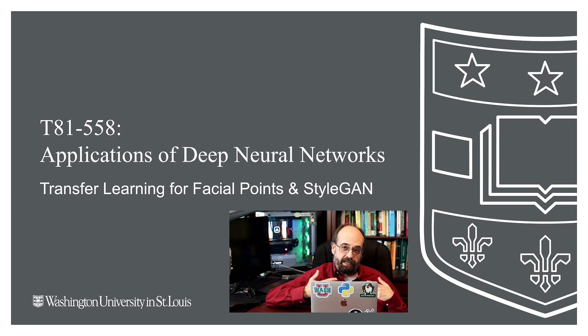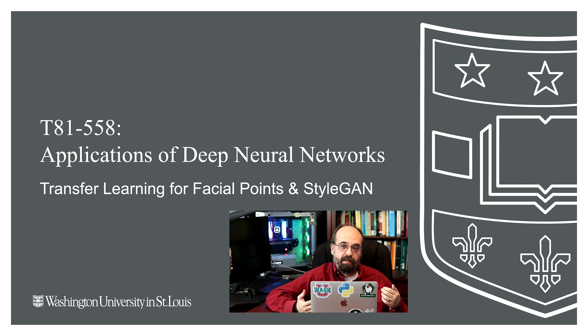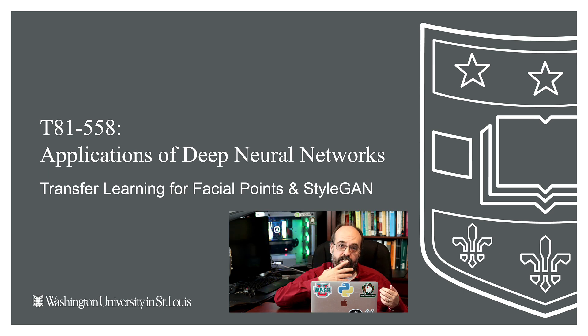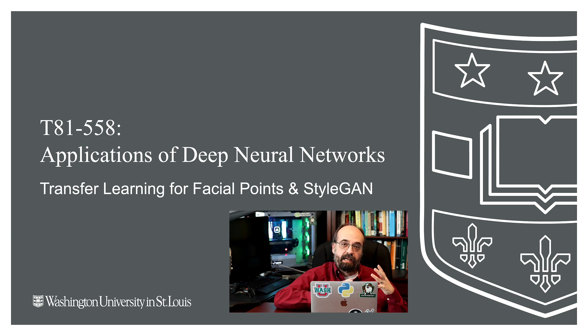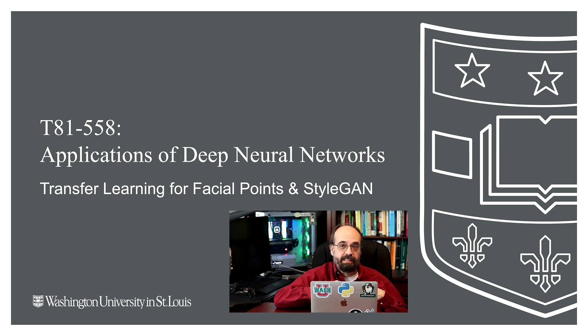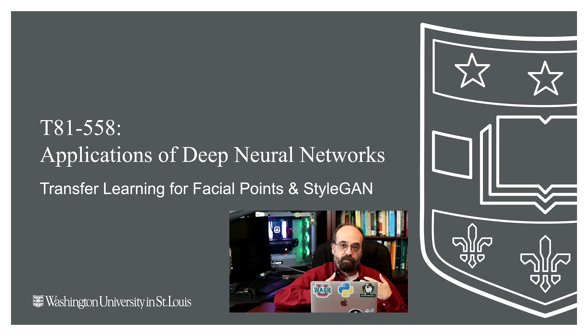In this video, we're going to look at an actual application of transfer learning. We're going to use a neural network that is capable of recognizing facial features, locations of the eyes, mouth, nose, and use that to help properly center and crop a picture so that it's going to be good for StyleGAN.